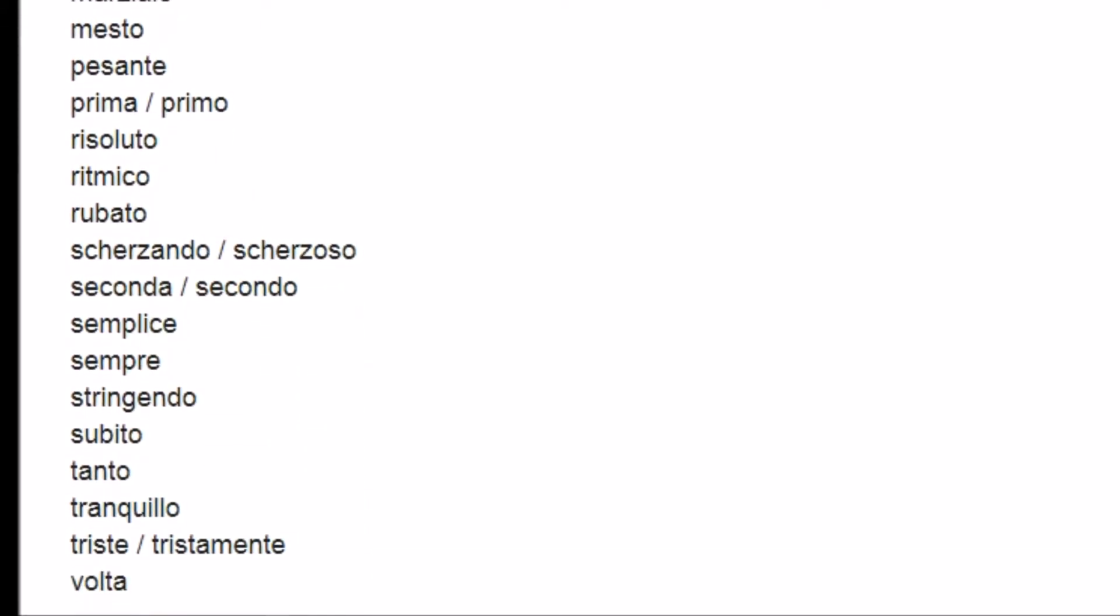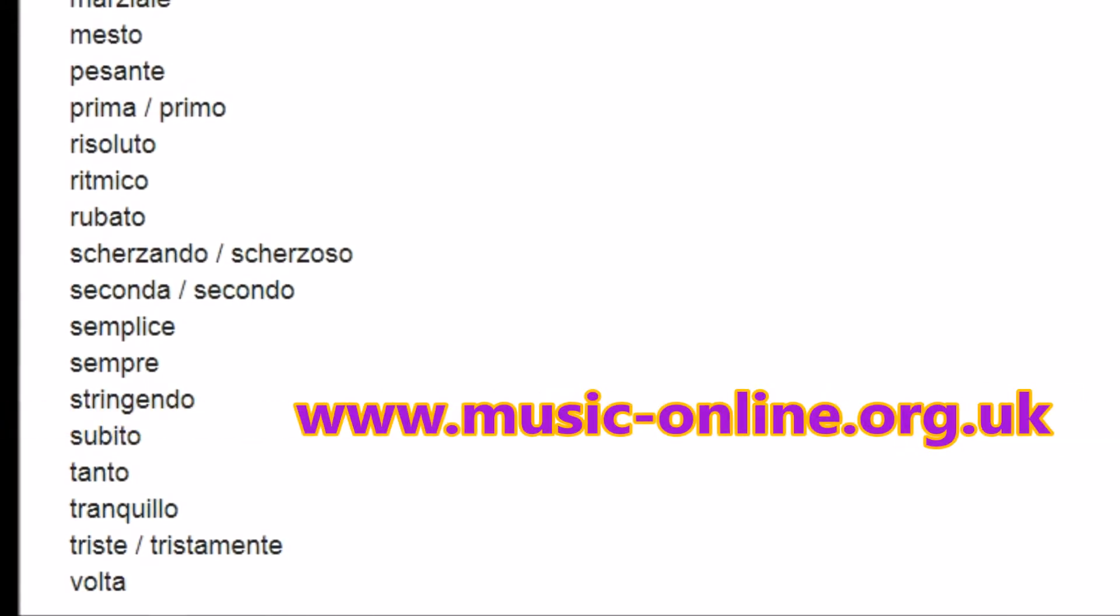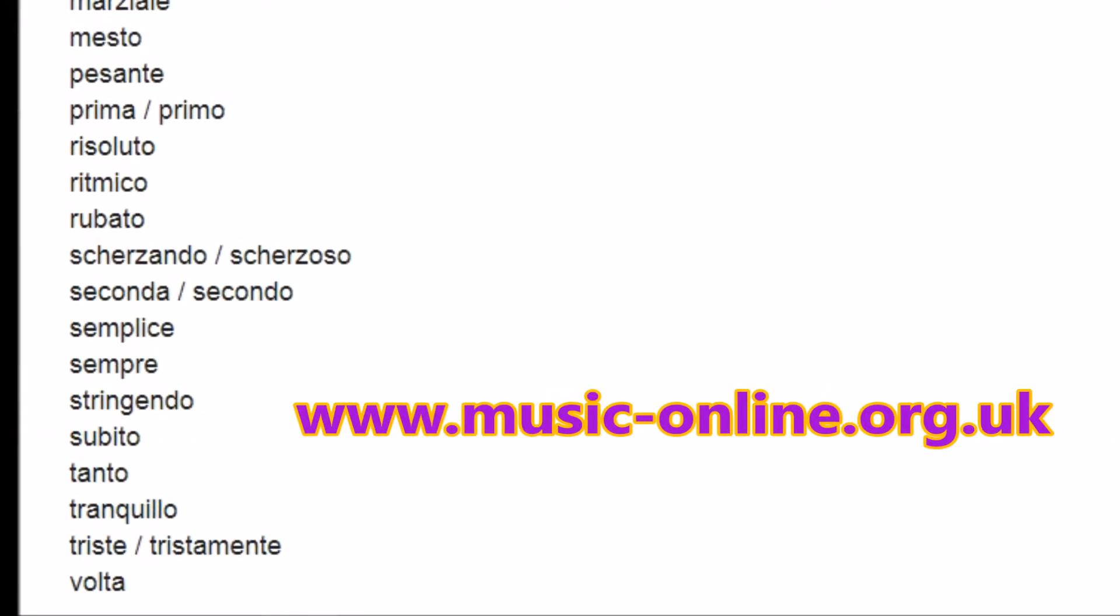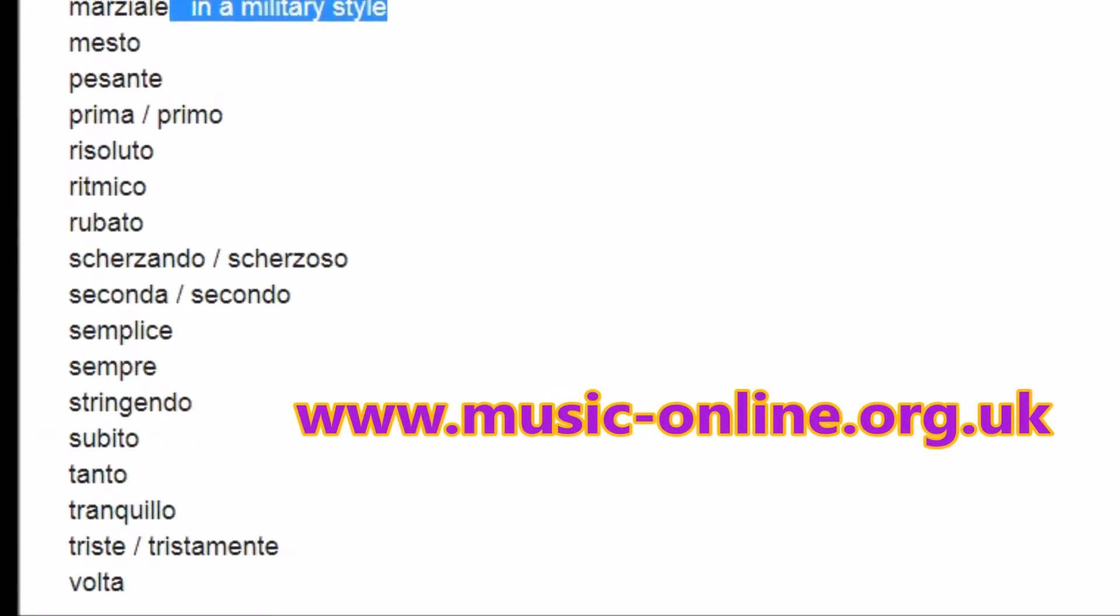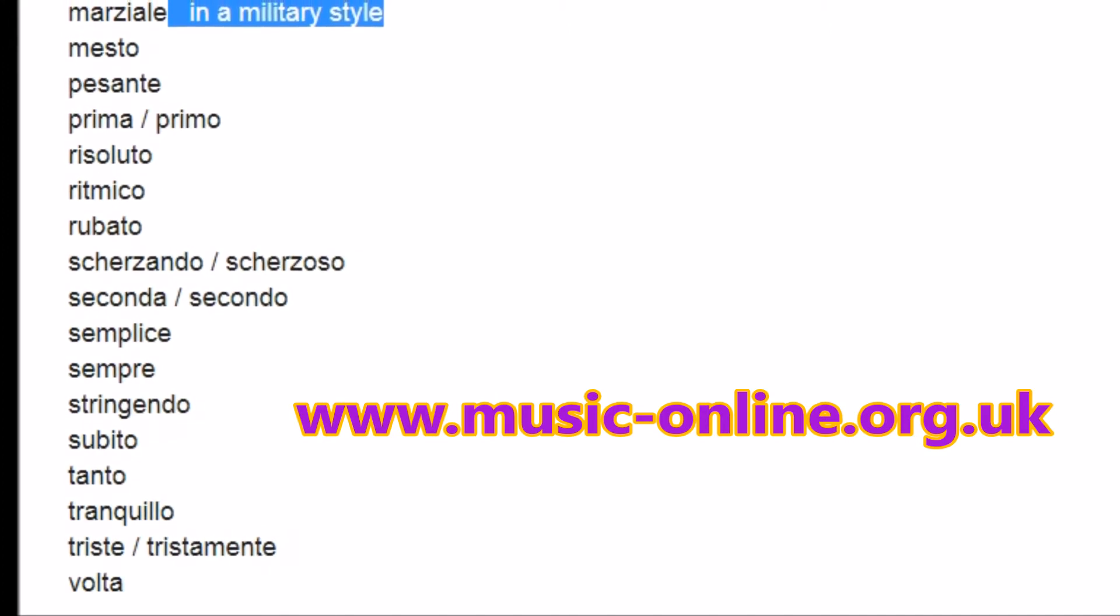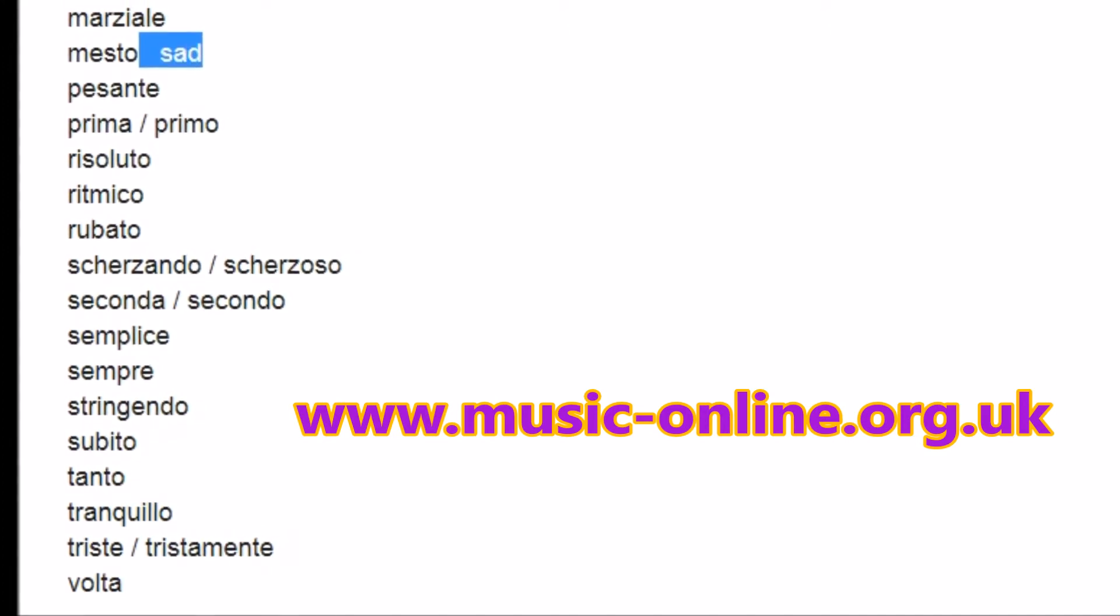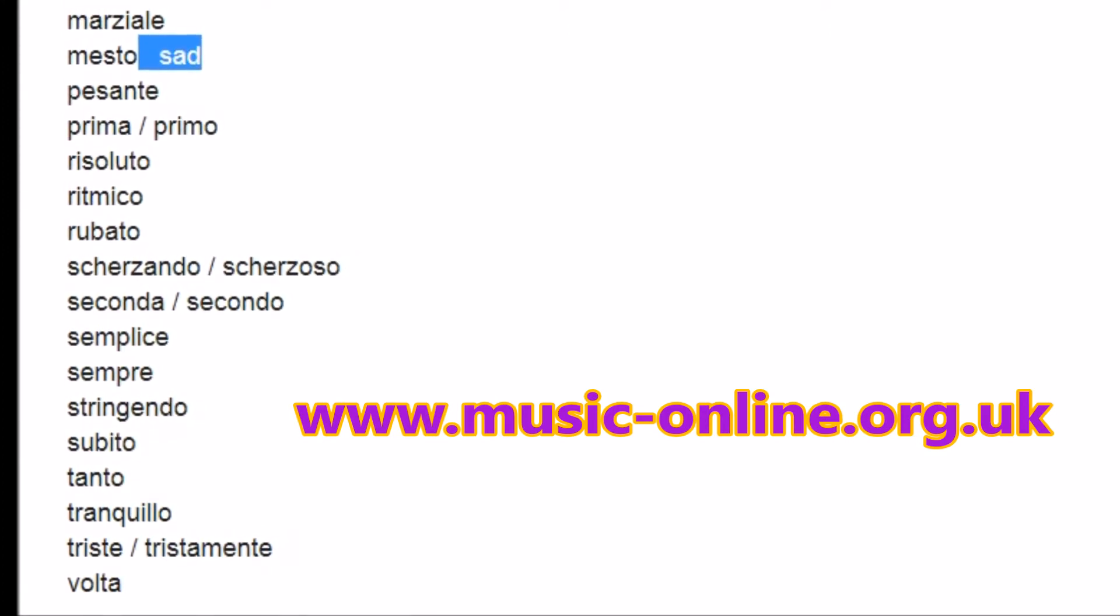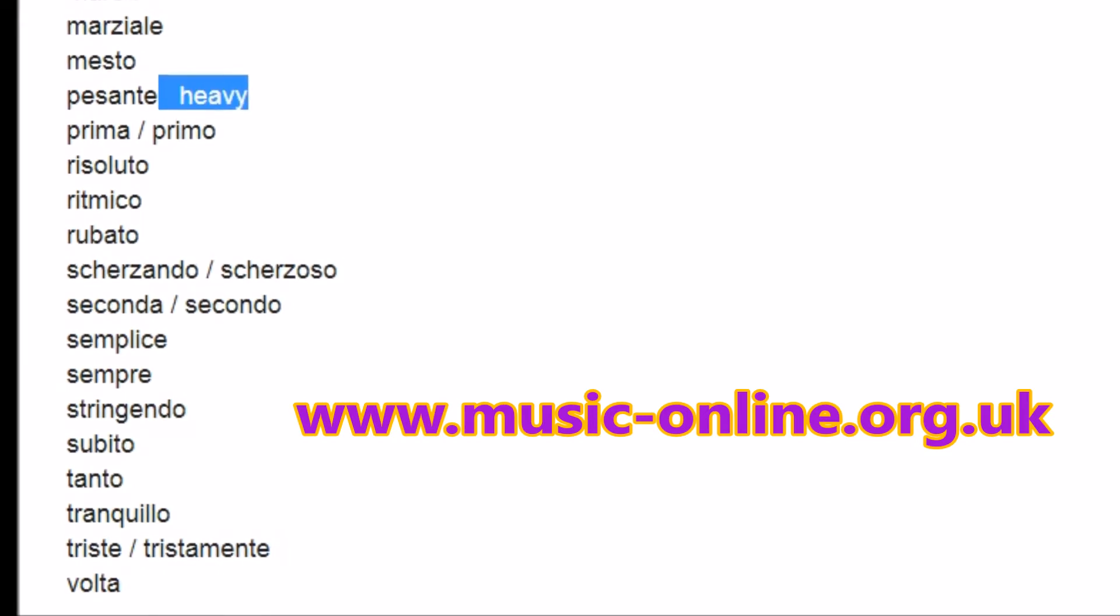But if you head over to our website, music-online.org.uk, you can reveal the secret hidden answers by left-clicking and then dragging your mouse to the right of any term.